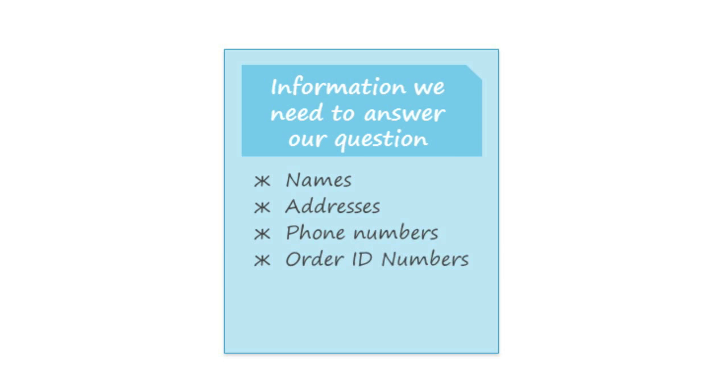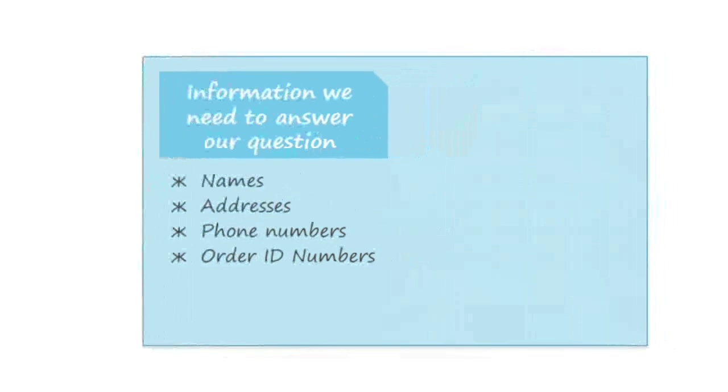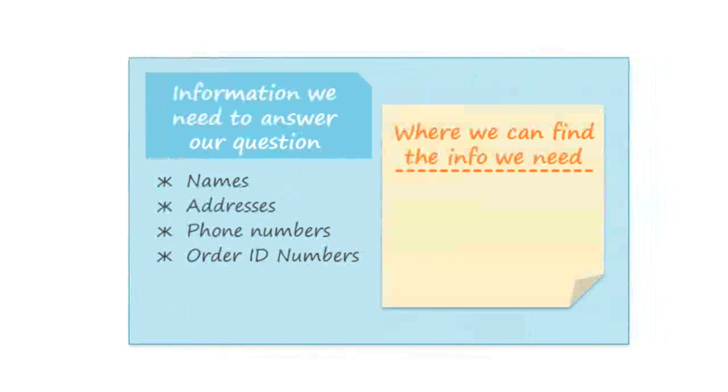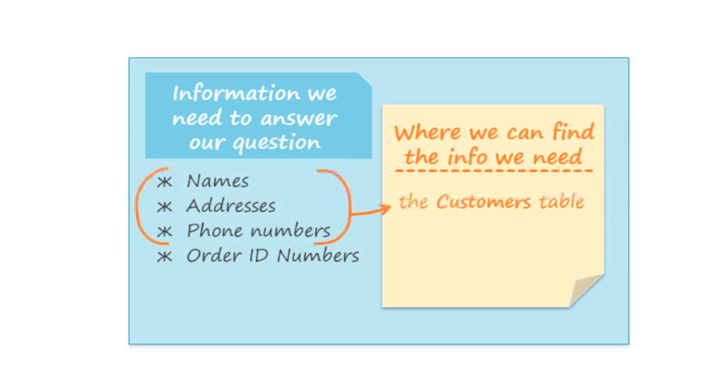The third step is to locate the tables that contain the information that we need. In this case, the customers' names and contact information are stored in the customers table, and the order ID numbers are stored in the orders table. So that means we need both of these tables in our query.